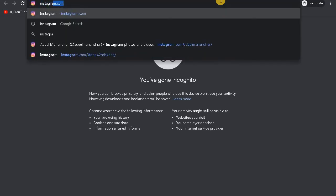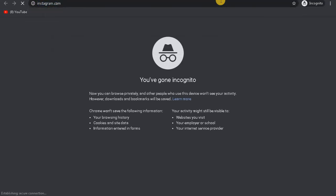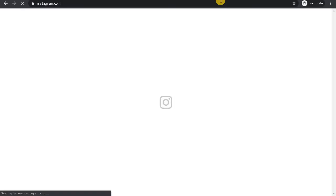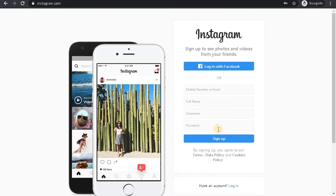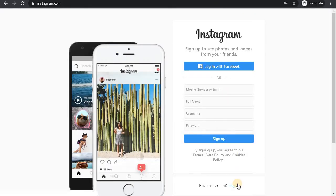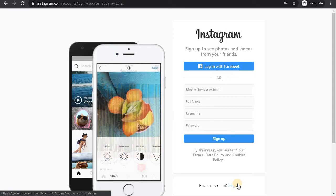Go to Instagram.com. You can also open an app from your mobile phone. Now login to your account.